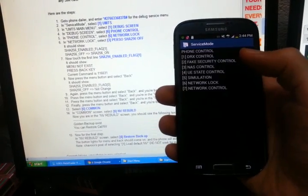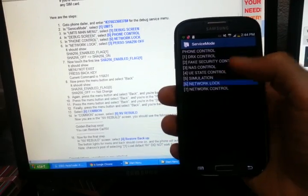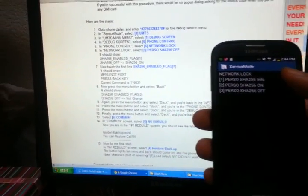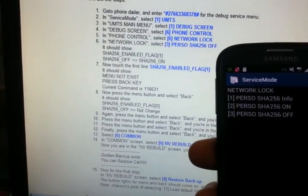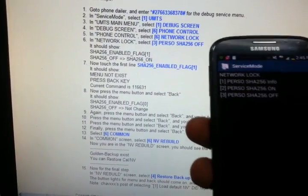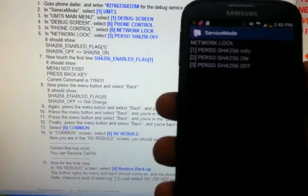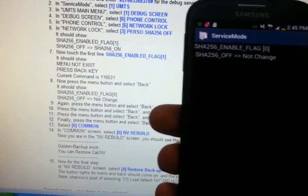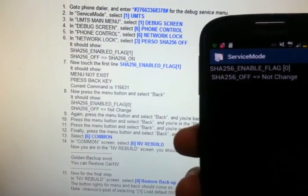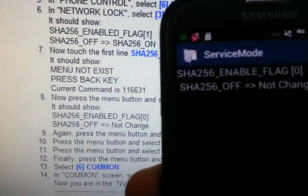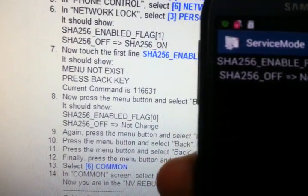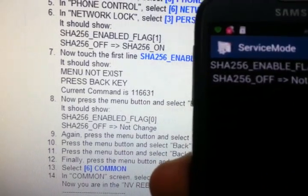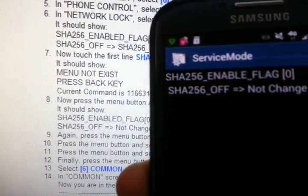Go to debug phone, control, network lock. Now we're on number six, and it says in network lock, select SHA-256 off. A lot of you will have this issue — it's supposed to say flag one but it says flag zero, and on the second line, SHA-256 off equals SHA-256 on mine says 'not change.' Now how do we fix that?